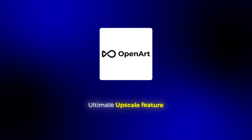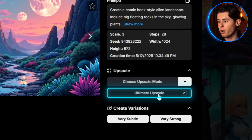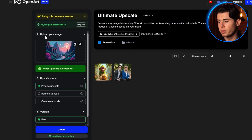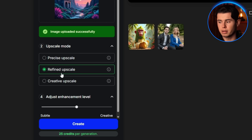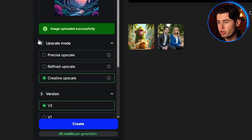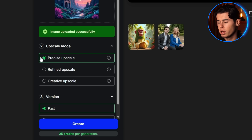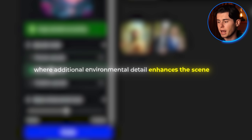If you find that your images need higher resolution for your comics, OpenArt has an Ultimate Upscale feature. This allows you to enhance the details and sharpness of your illustrations without losing the character consistency you've worked so hard to maintain. There are three different upscaling options: Precise Upscale preserves as much of the original content as possible, Refined Upscale adds some AI-generated textures and details, and Creative Upscale adds the most AI-generated details. I typically use Precise for character close-ups where I want to maintain exact facial features, and Refined for wider shots where additional environmental detail enhances the scene.